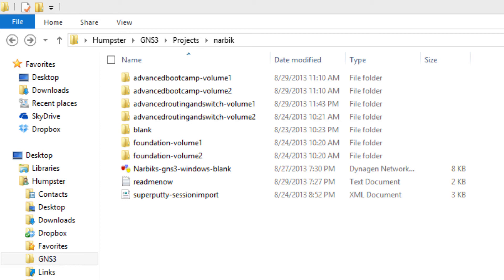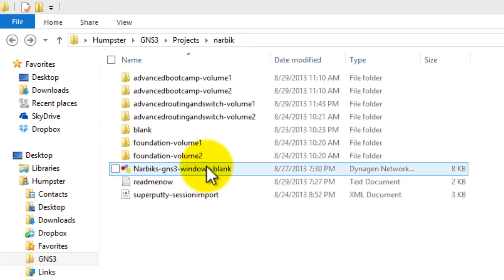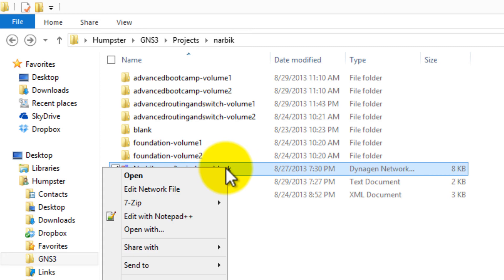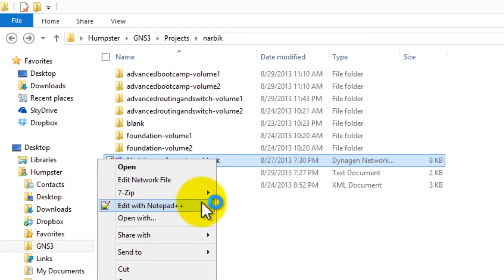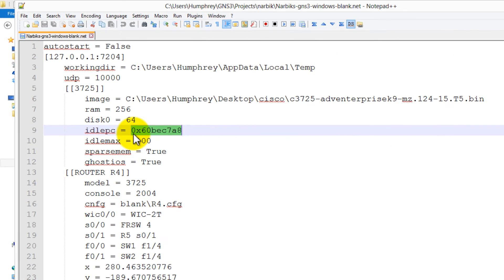After you've downloaded and uncompressed the files, you're going to see a Narvik GNS3 Windows blank. Let's start with this one. We'll right-click, we're going to edit with your favorite text editing program. In our case here, it's going to be Notepad++.